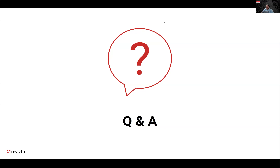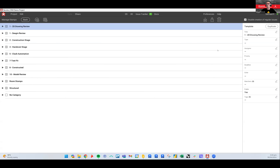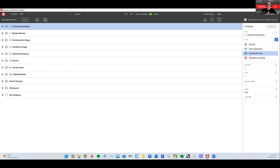Next question: can you link stamps to custom types and statuses so they populate automatically? Yes, you can do that under stamp management, accessible from the application or workspace. In the stamp management screen, on the right side you have 'type' available — click the pencil to select any of the issue types you've set up, and any issues created with those stamps will have those custom statuses available.